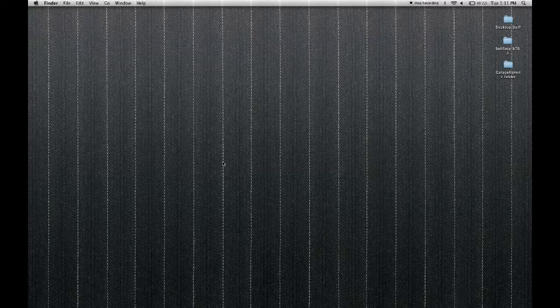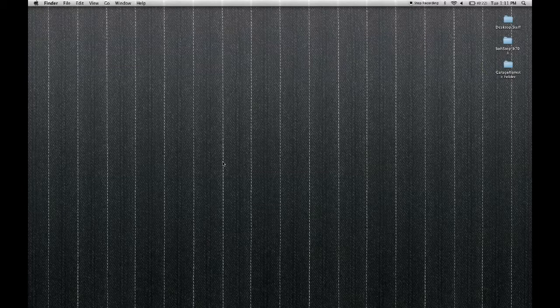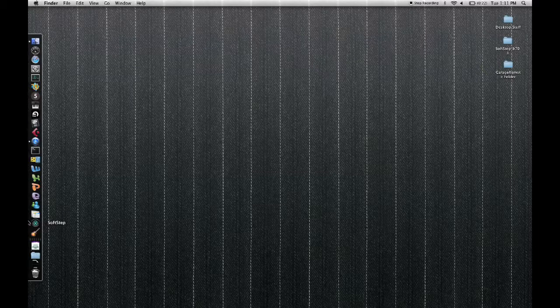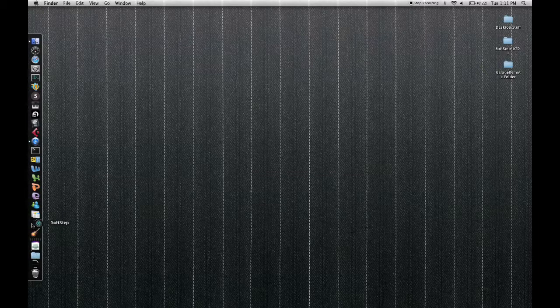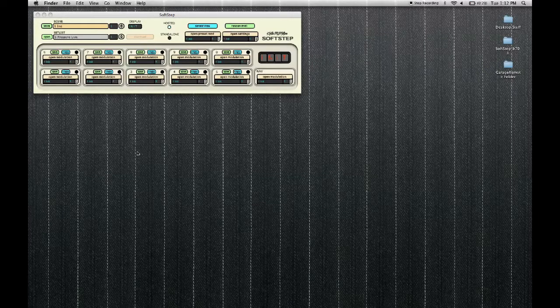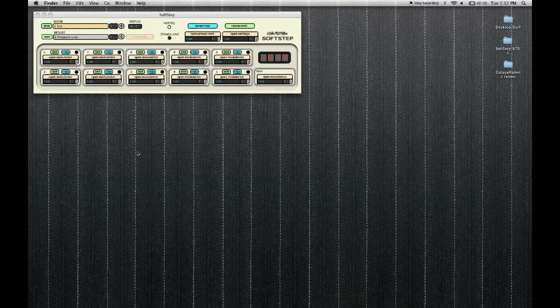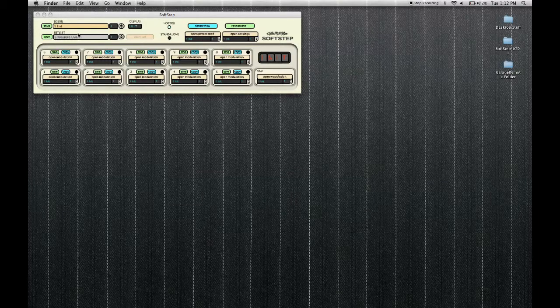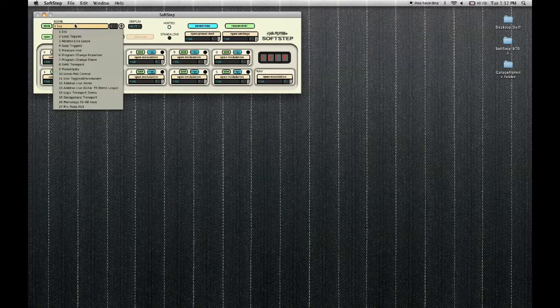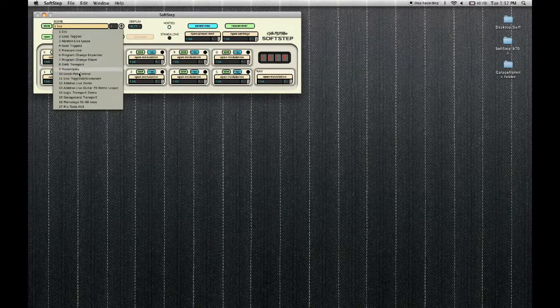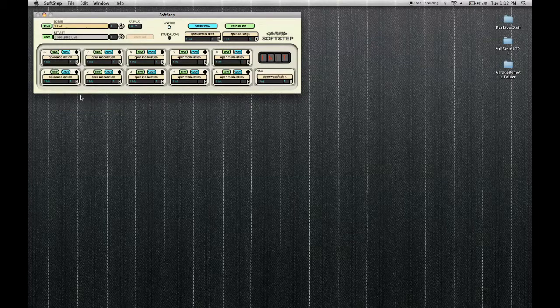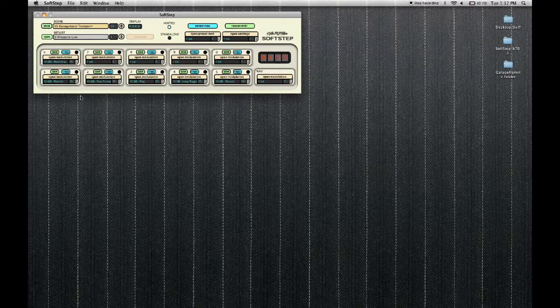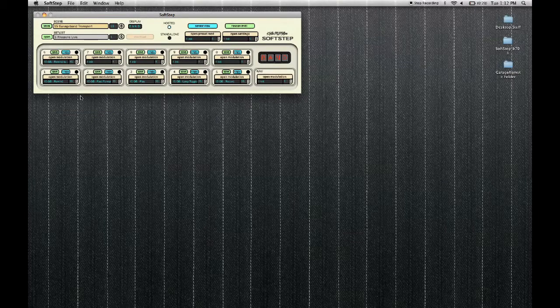The next thing you'll want to do is open up the SoftStep application. Once the SoftStep application is open, simply select the scene preset titled GarageBand Transport. That is all you need to do inside the SoftStep editor.